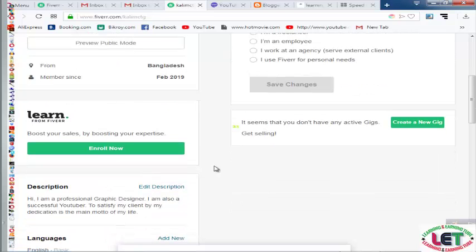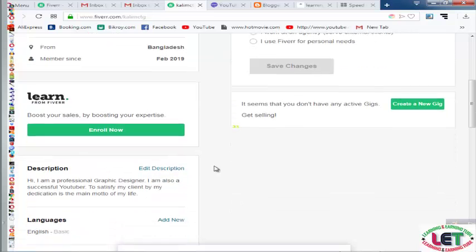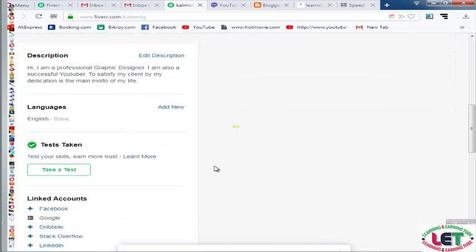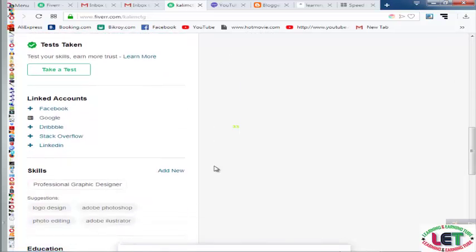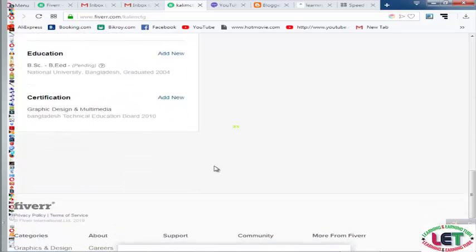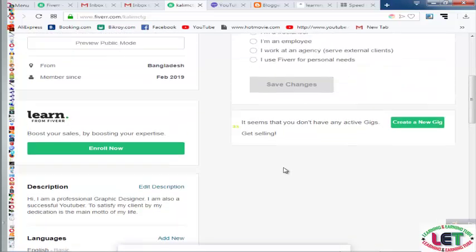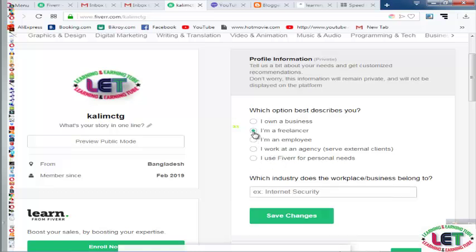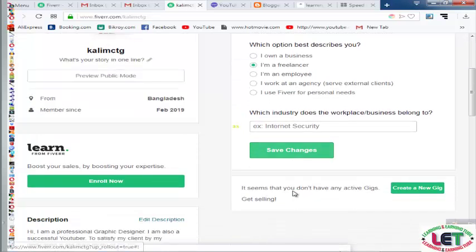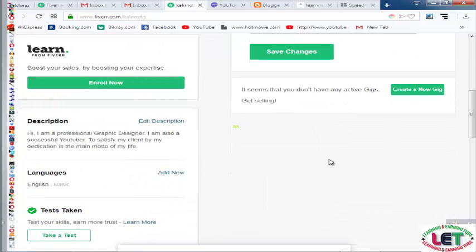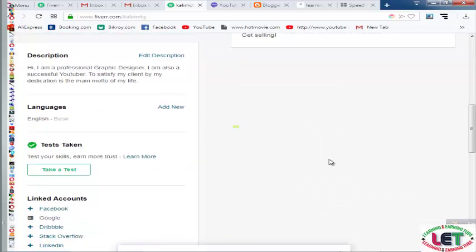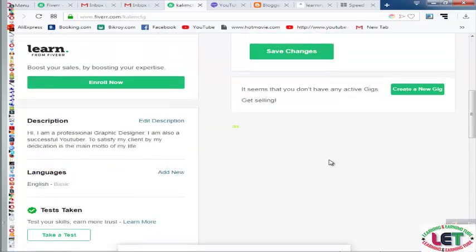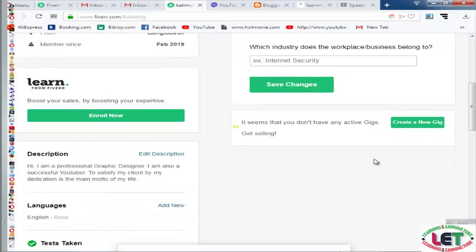This is the easiest way to decorate your Fiverr profile. I have written all types of information here. If you want to bid professionally, you have to decorate your profile this way. Now I will click 'Save' and this is the total process of decorating your Fiverr.com profile.